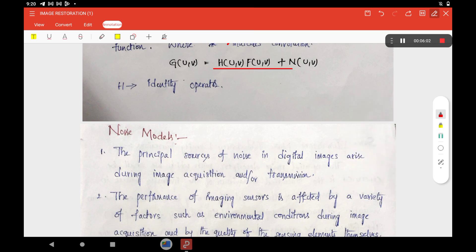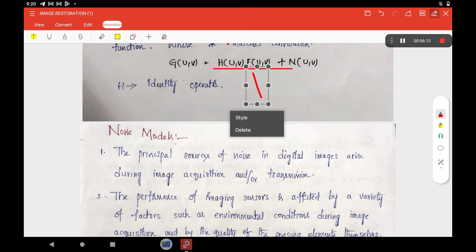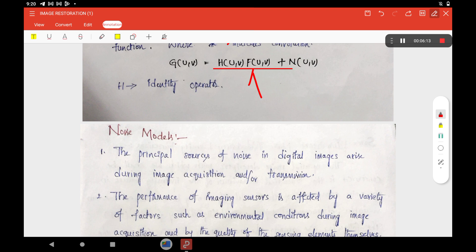At the same time, we can represent the same function in the frequency domain. G(u, v) = H(u, v) · F(u, v) + N(u, v). This is because convolution in the time/spatial domain equals multiplication in the frequency domain. N(u, v) is the frequency domain representation of the noise.